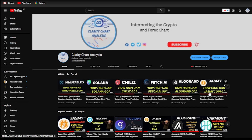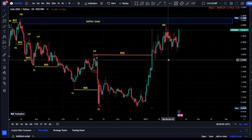Hey guys, welcome to Clarity Chart Analysis. In this channel I'll be interpreting and analyzing the market structure, telling us our current position on the price market chart, and using the market structure to predict the next possible move of the market. If you're new to this channel and you want to make money on both directions of the market, please subscribe, like, and put on the notification to be notified anytime I drop a new video.